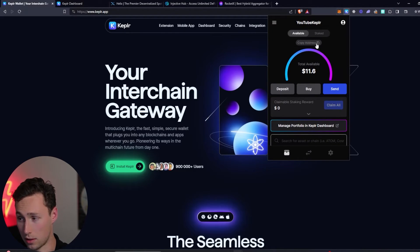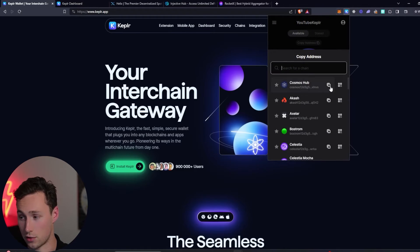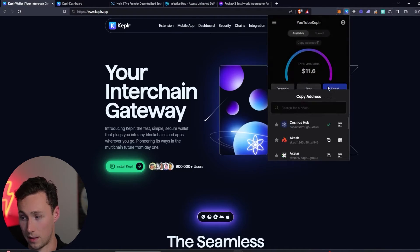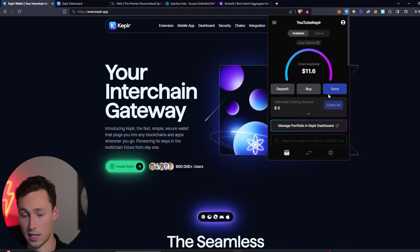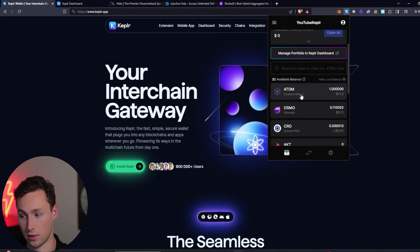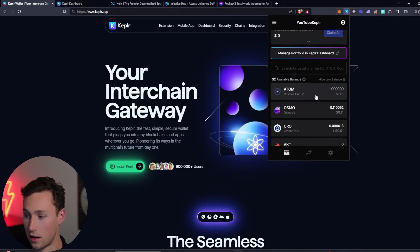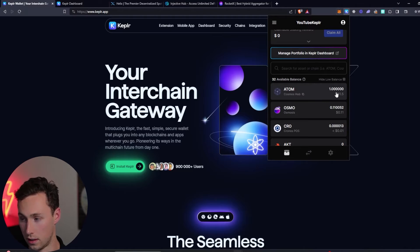So to withdraw to your Kepler you would just have to copy the address, copy Cosmos Hub, and then you would withdraw Atom as you would any other token. Again, that's ATOM is what we're using, and you can see I already withdrew one here.